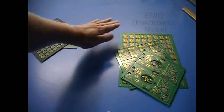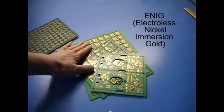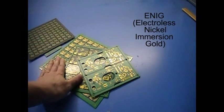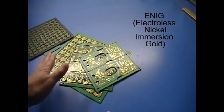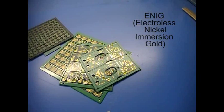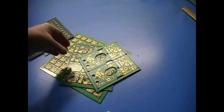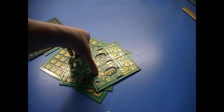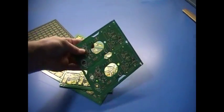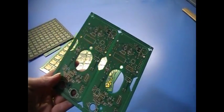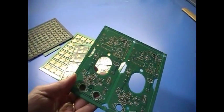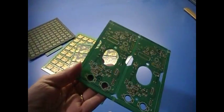Finally, we have ENIG, or Electroless Nickel Immersion Gold. It is chemically deposited nickel, followed by a layer of gold. The nickel provides a non-reactive barrier between the gold and the copper traces.